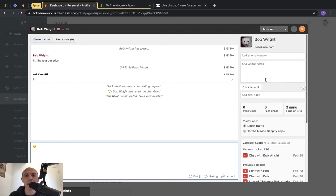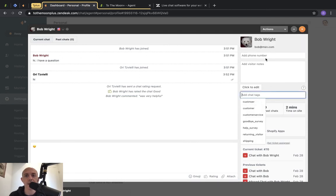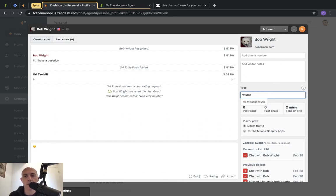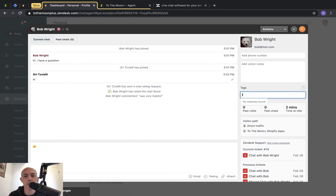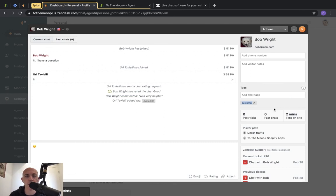You can see some data about the customer, organize the ticket, and add more information. You can add tags to categorize — for example, mark this chat as being about returns. You need to create those tags in the backend first, but once done you can use them for organization purposes. You can also see past chats and current chats.